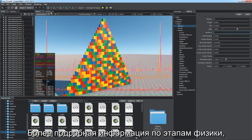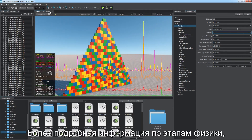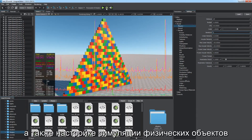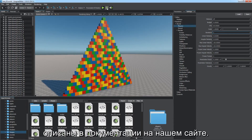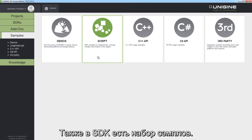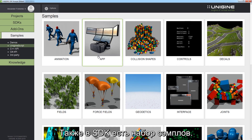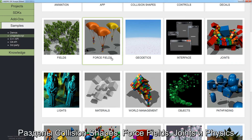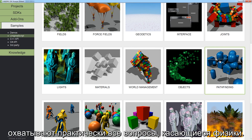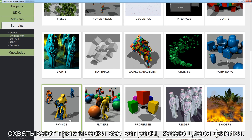For more details on physics phases as well as configuring simulation of physical objects, refer to the online documentation. Also, get familiar with the set of scripting samples included in the SDK — the collision shapes, force fields, joints, and physics sections cover virtually every physics-related issue.